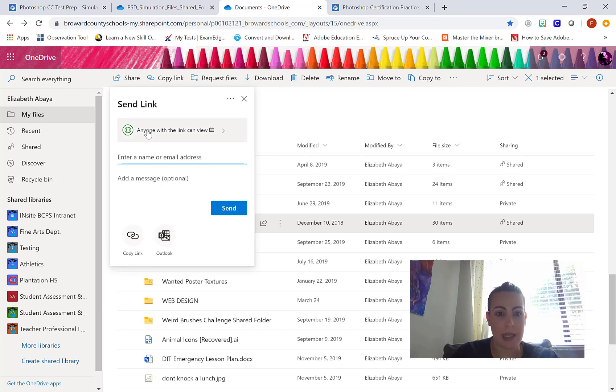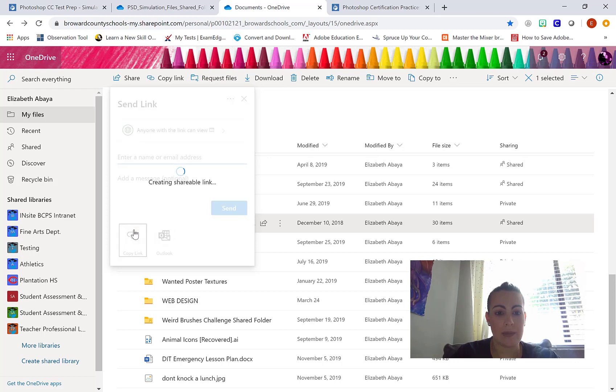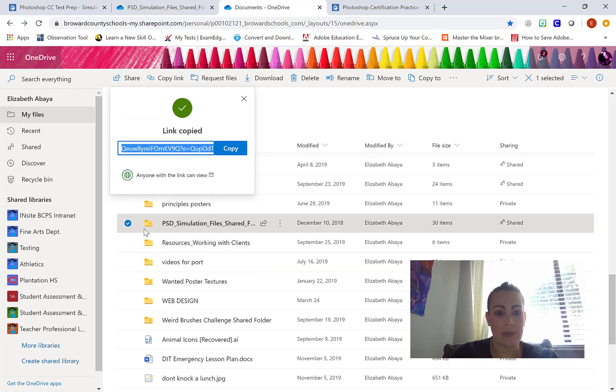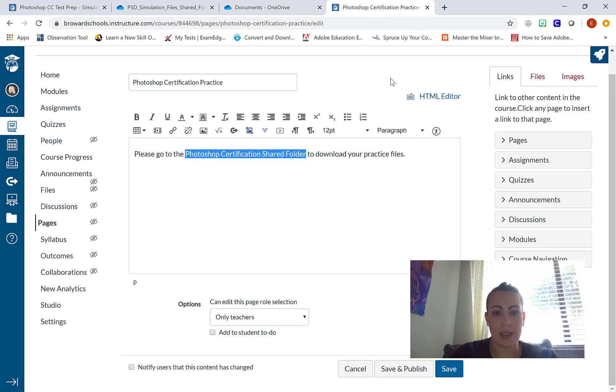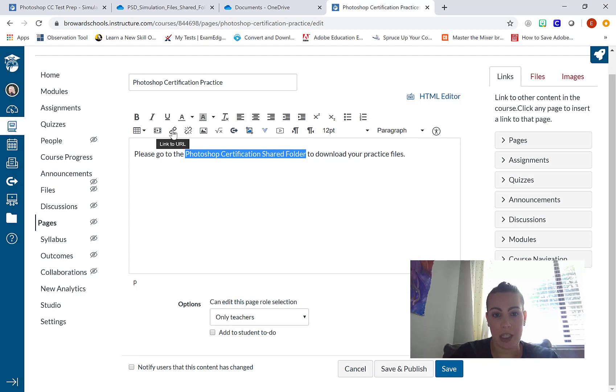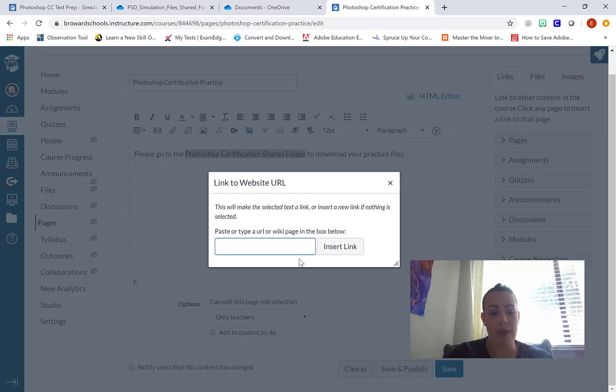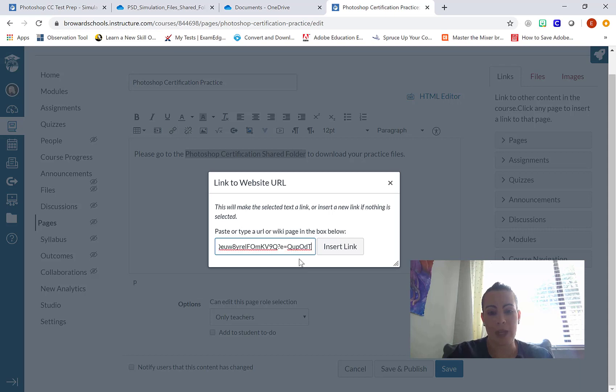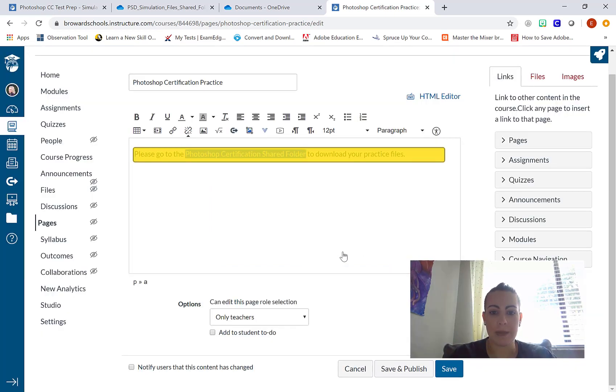Anyone with the link can view. I'm going to select copy link. Copy. And then when I go back to Canvas, in my rich content editor, I'm going to look for the link icon that looks like a chain link. Link to URL. And I'm going to paste that in. Control V like victory to paste. Insert.